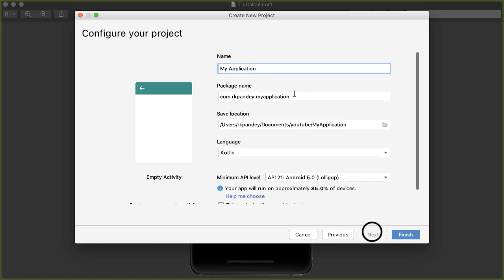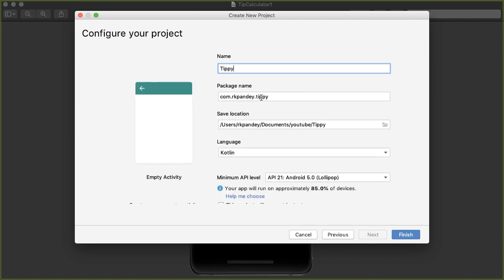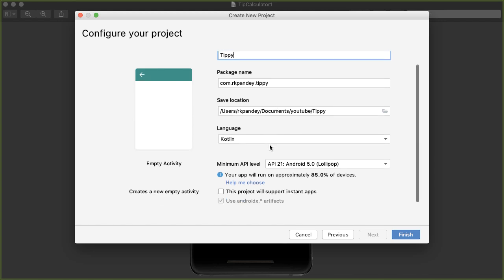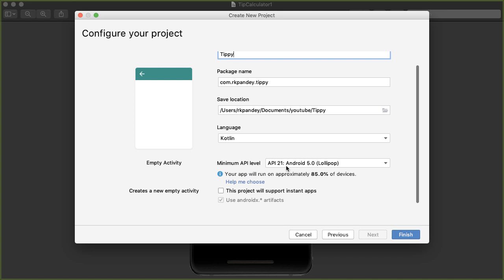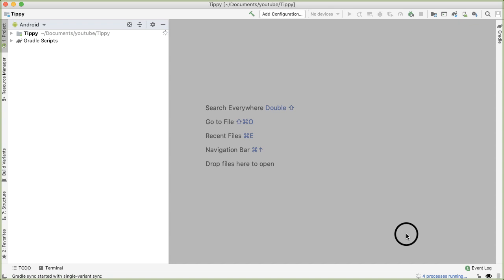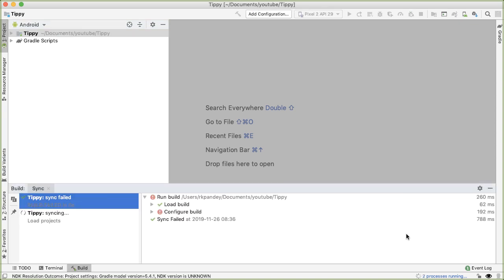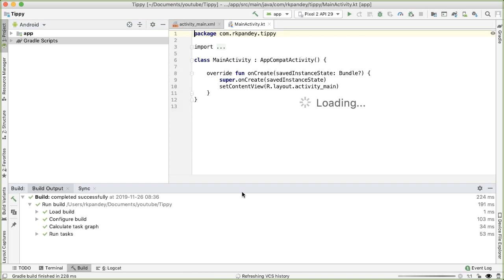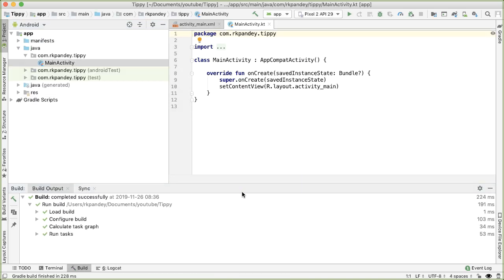Tap on next, and then let's name our application Tippy. The package name is fine. You can save it to whatever location on your computer that you like. Make sure the language is Kotlin, and then minimum API level — I'm setting it to API 21. Now you can tap on finish, and the first time that you build your application, this might take some time.